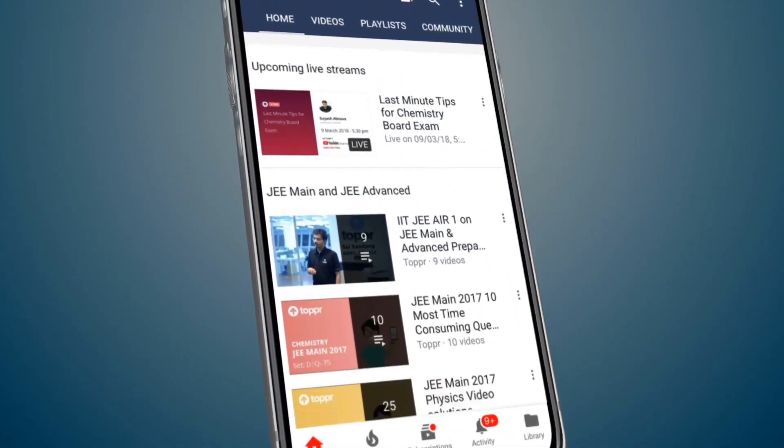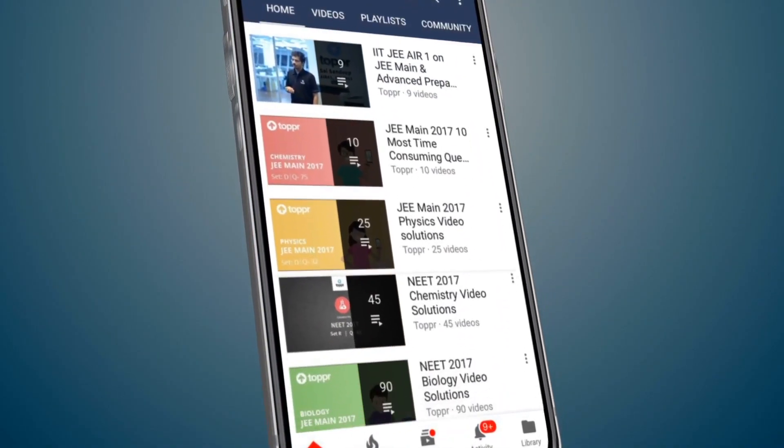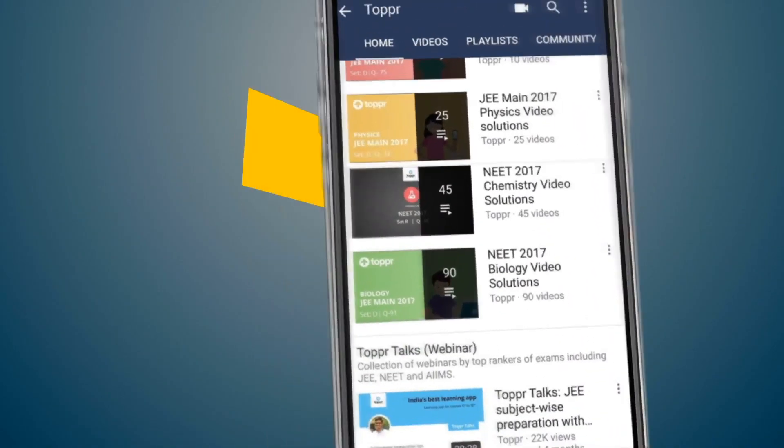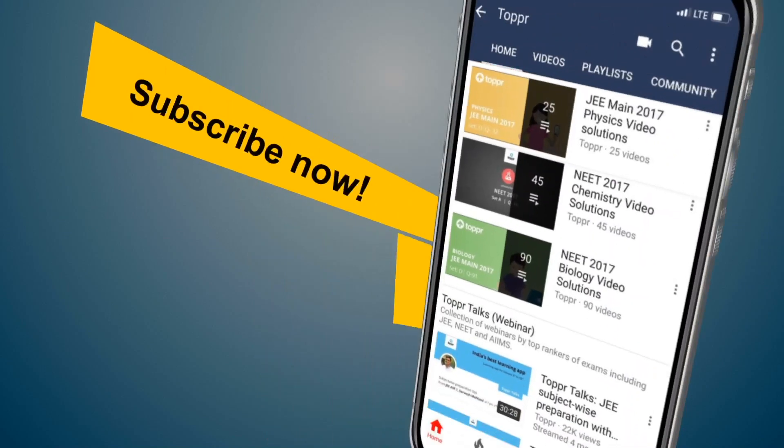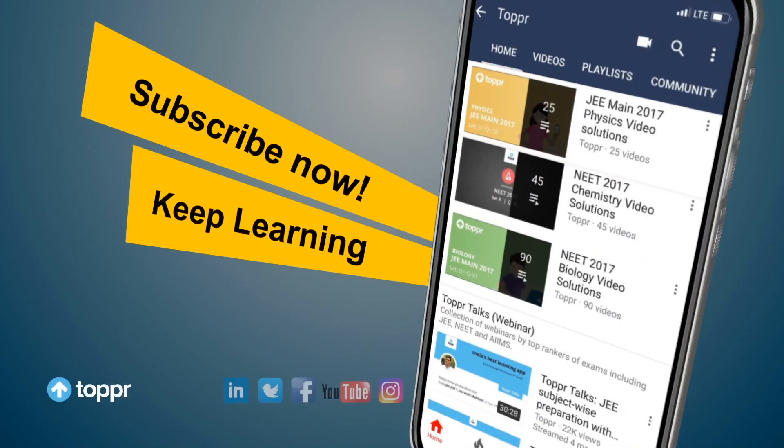Explore more about the topics you love with Topper. Subscribe now and keep learning.